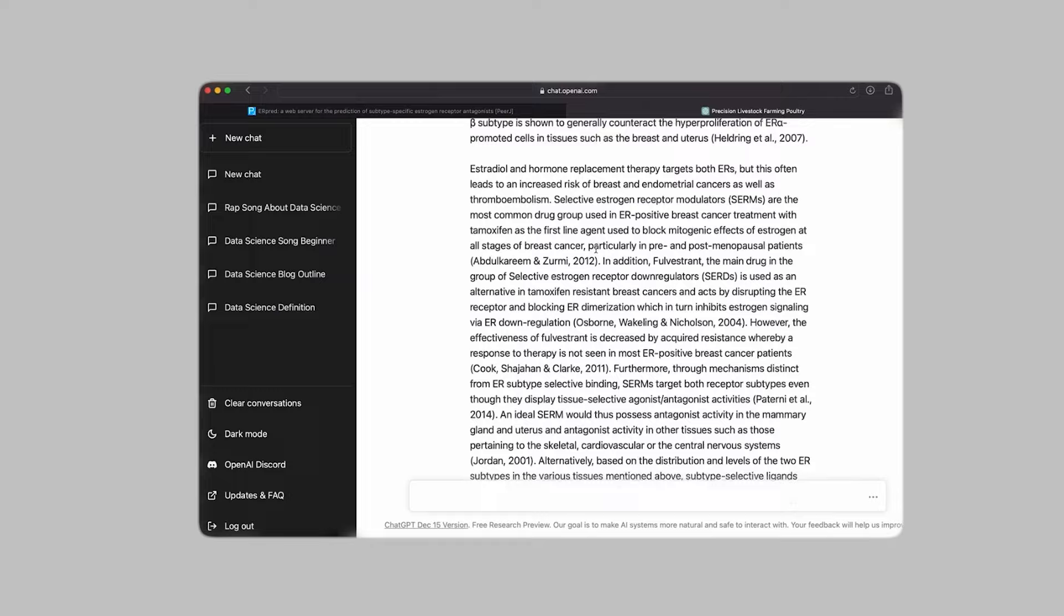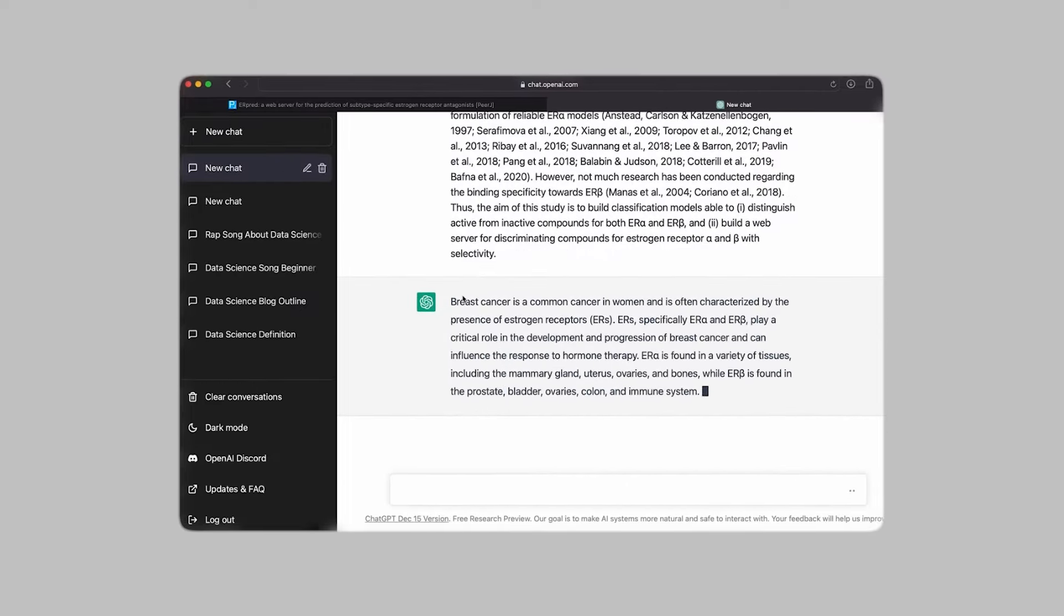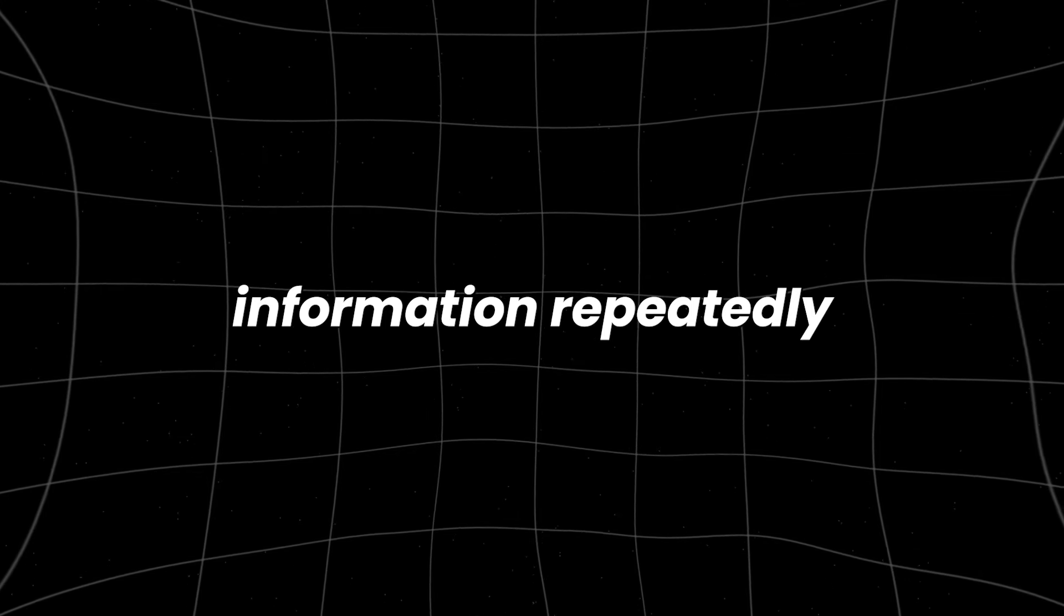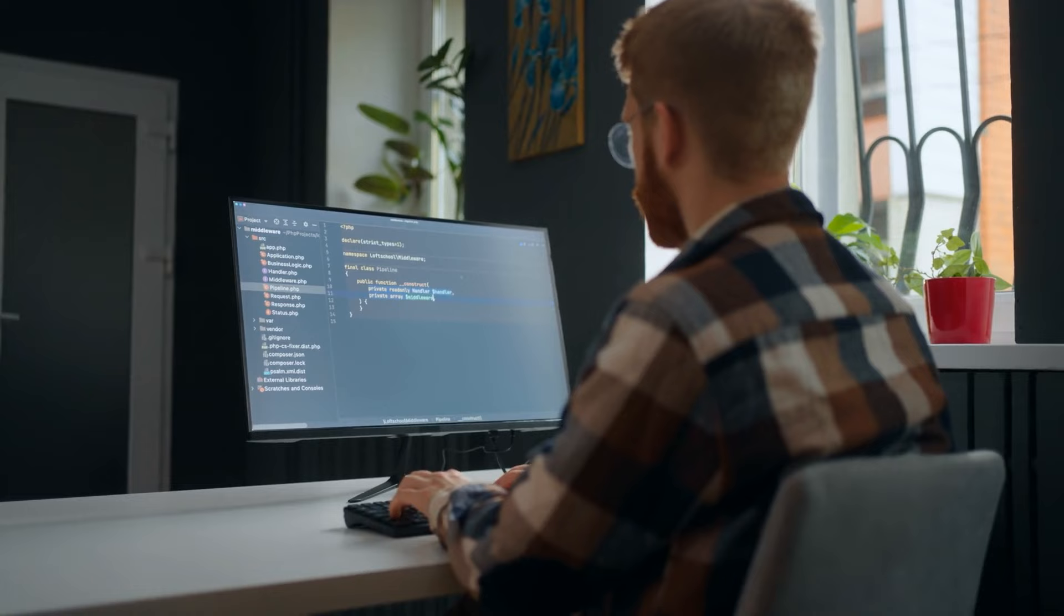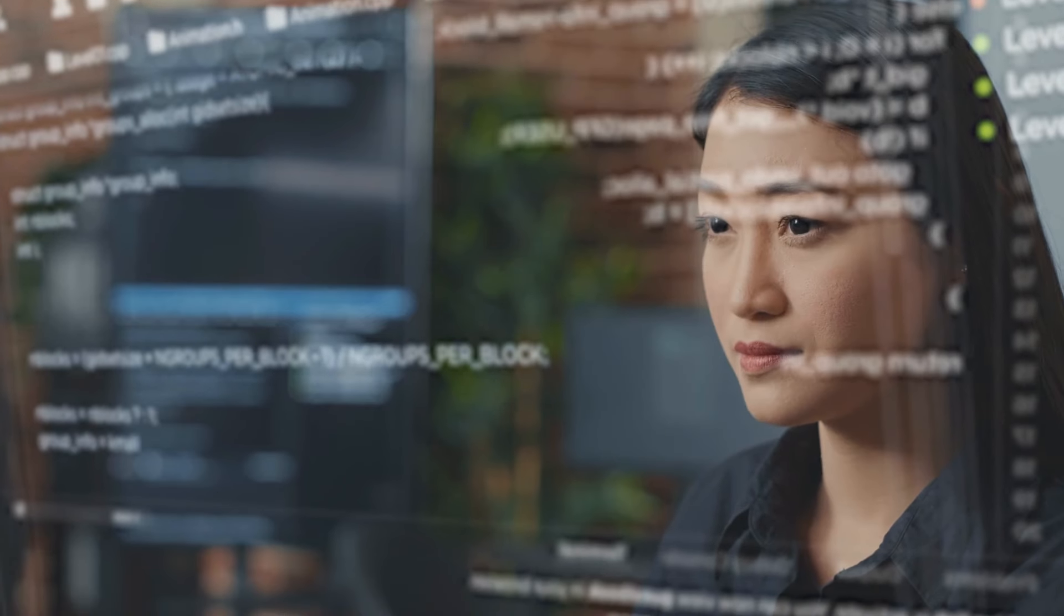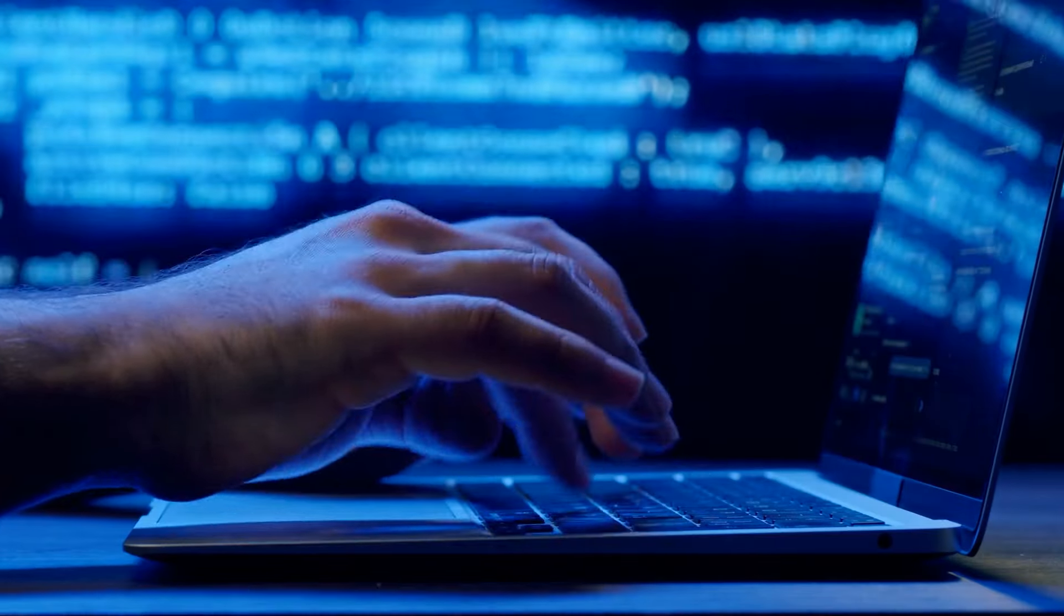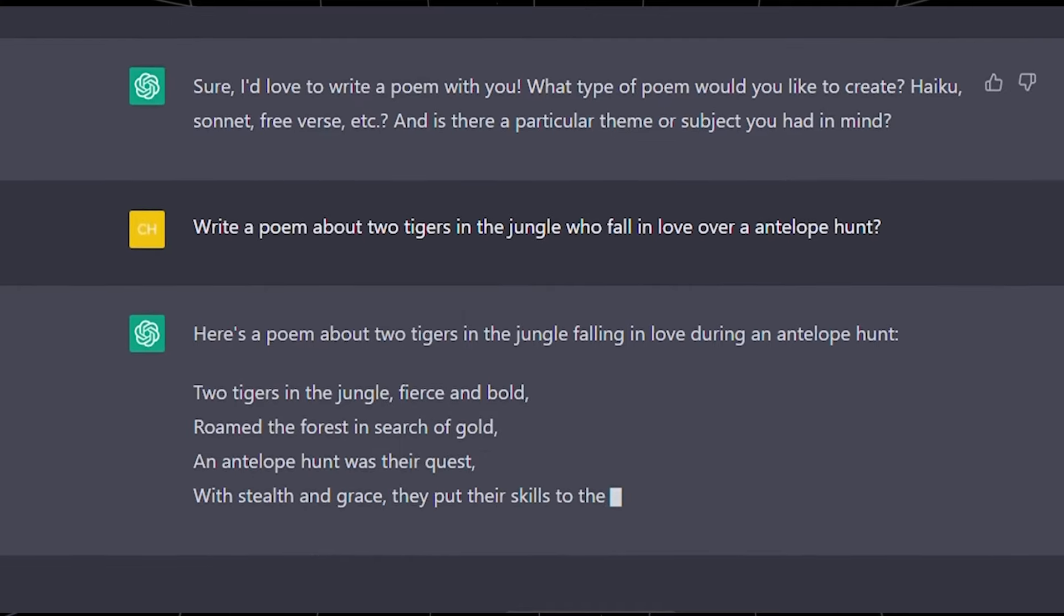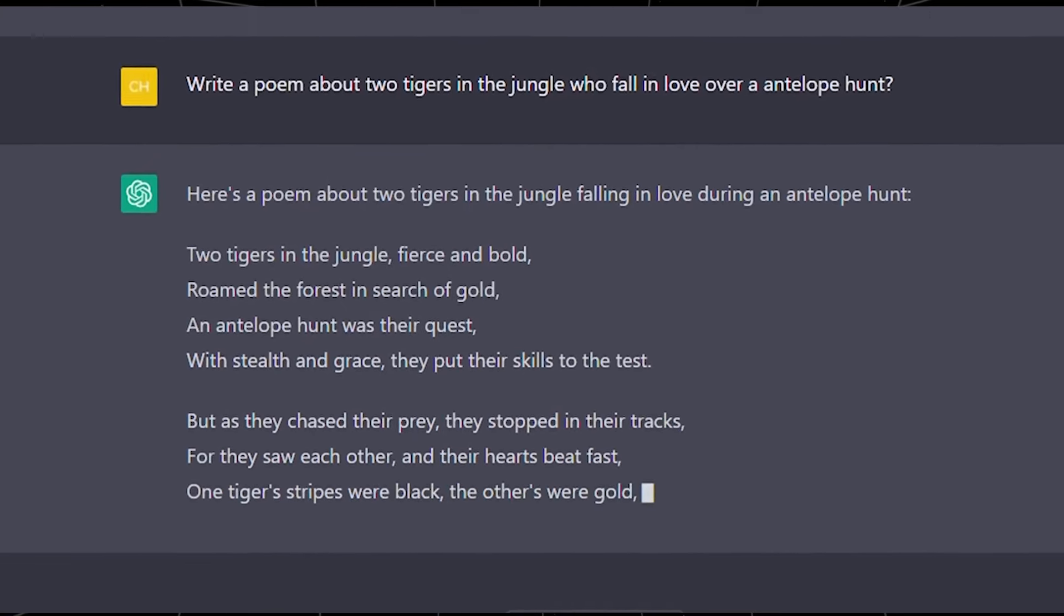Imagine interacting with a chatbot that remembers details from your past conversations. You wouldn't need to repeat yourself or provide contextual information repeatedly. Instead, the chatbot would already have a nuanced understanding of your preferences, issues and history, ingrained within its dataset. This ability to recall and apply past interactions enables these chatbots to deliver a more personalized and efficient service to users.